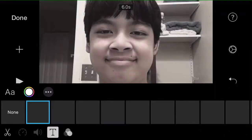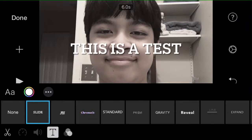Let's go through all of the new features. The first feature: when you go to the text, there are actually brand new types of text.